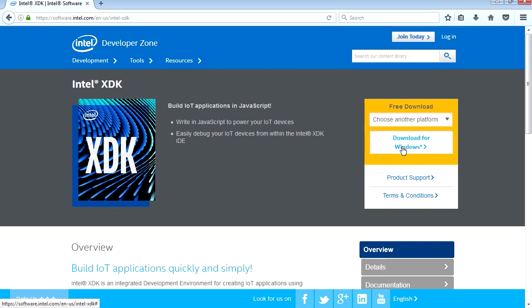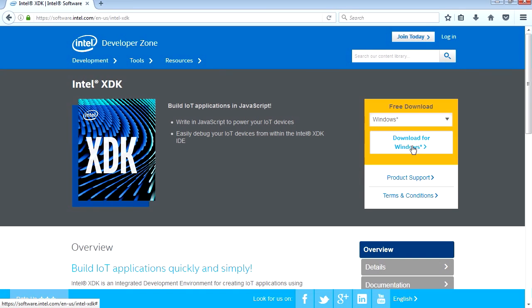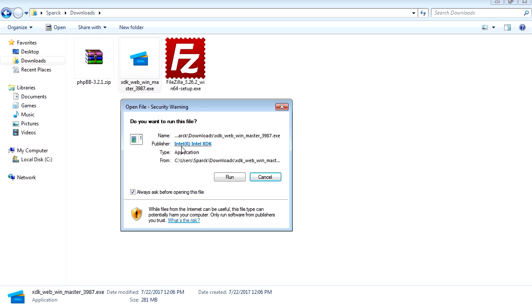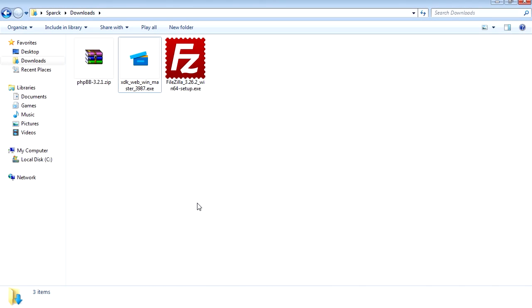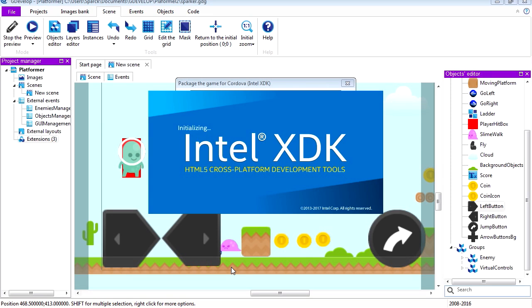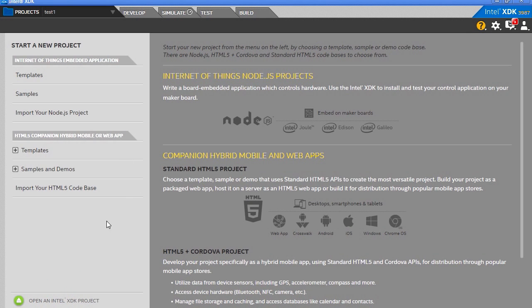We're going to download this for Windows, but you can download this for iOS and Linux. Let's install this. That's already installed. Let's open it. Initializing Intel XDK.